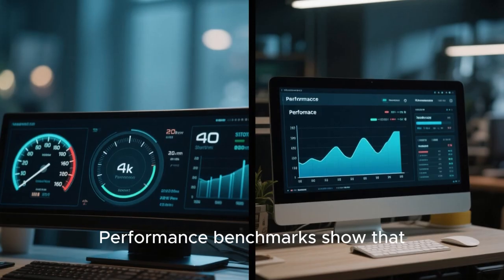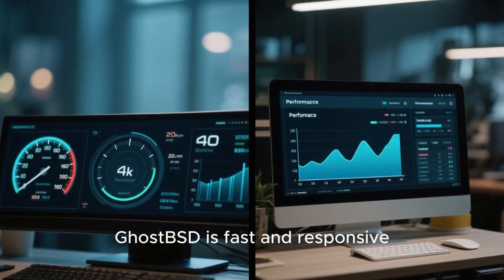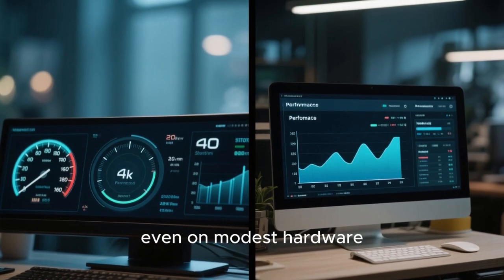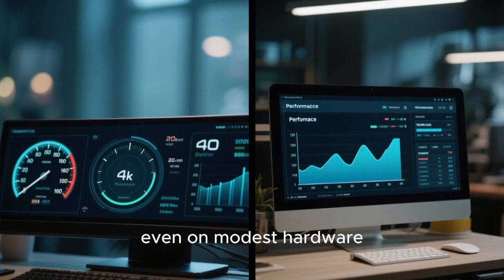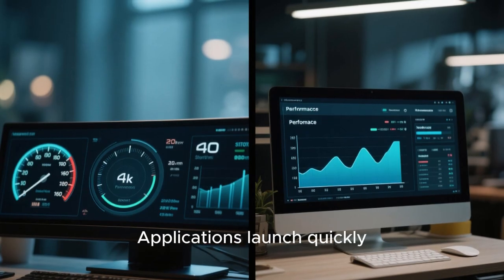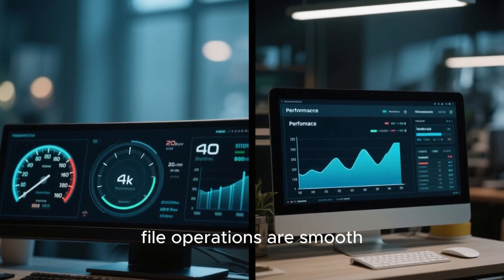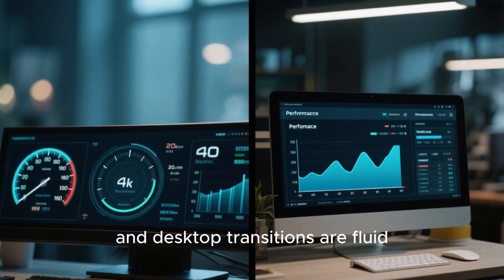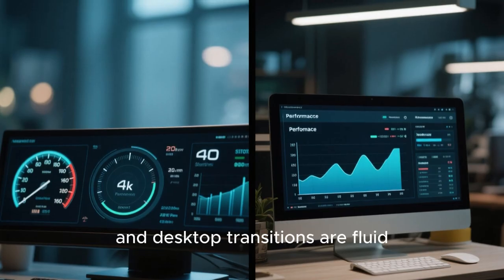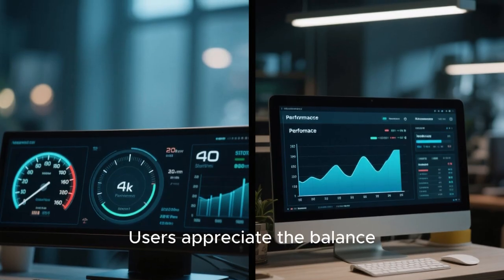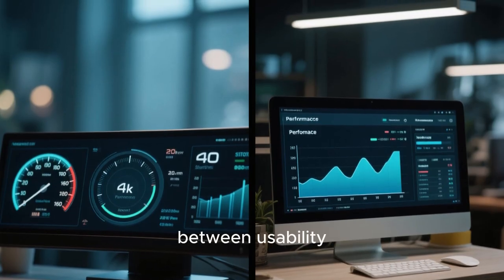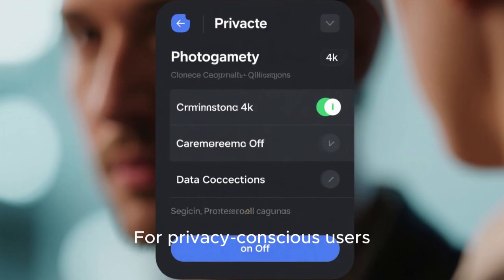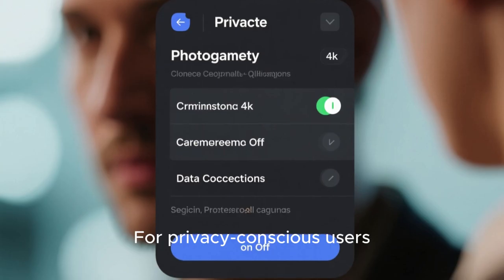Performance benchmarks show that GhostBSD is fast and responsive, even on modest hardware. Applications launch quickly, file operations are smooth, and desktop transitions are fluid. Users appreciate the balance between usability and system efficiency.